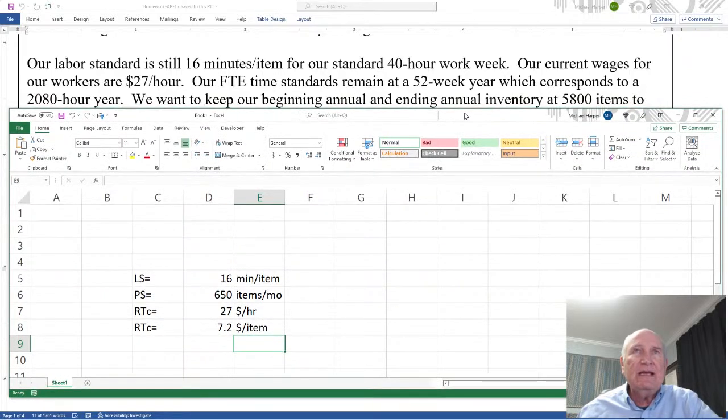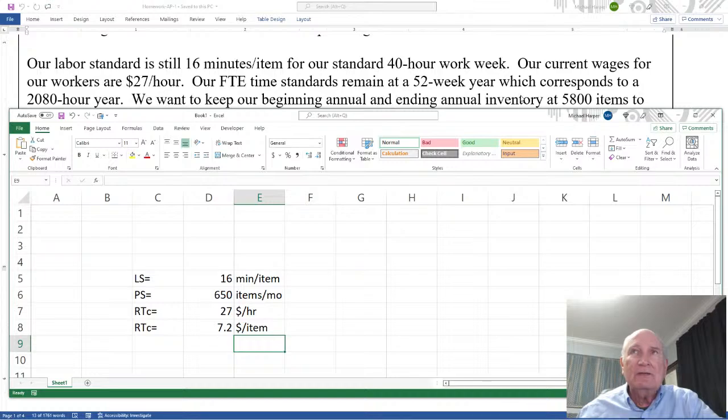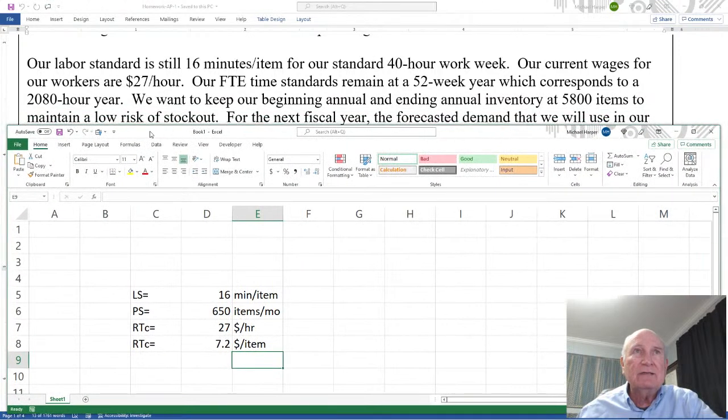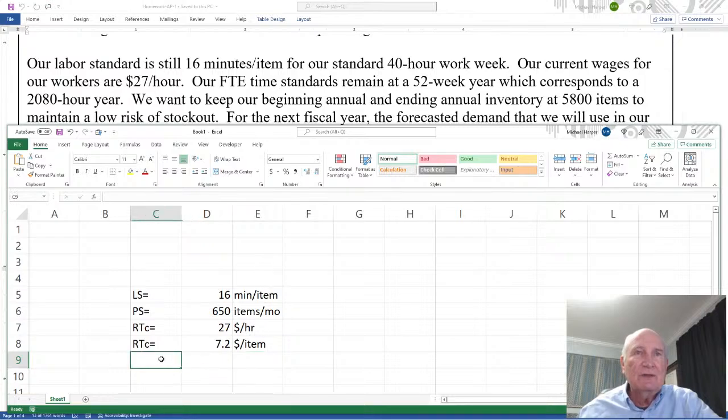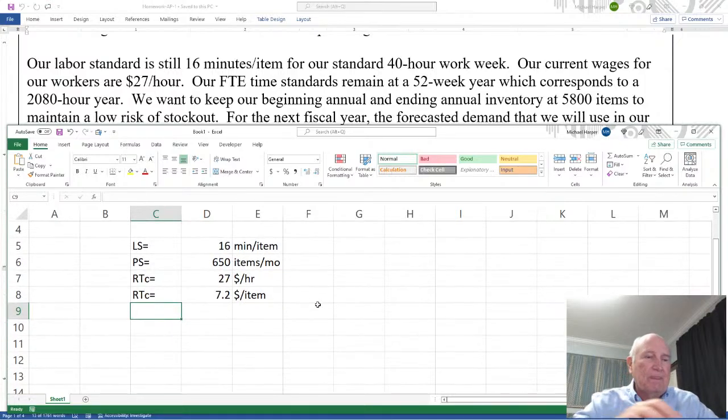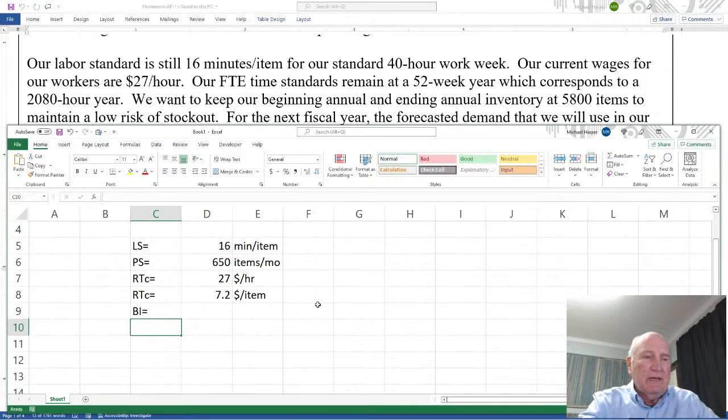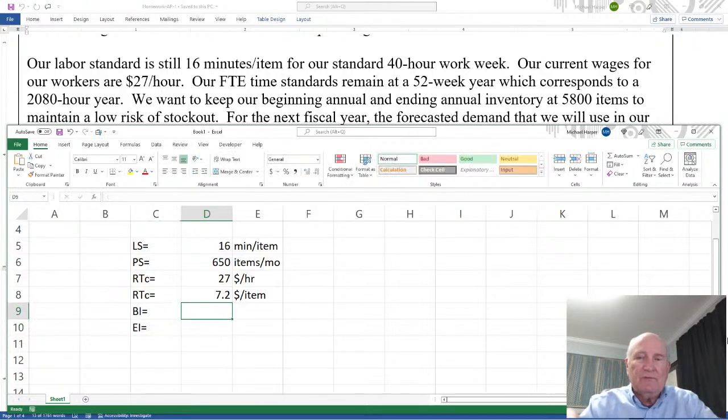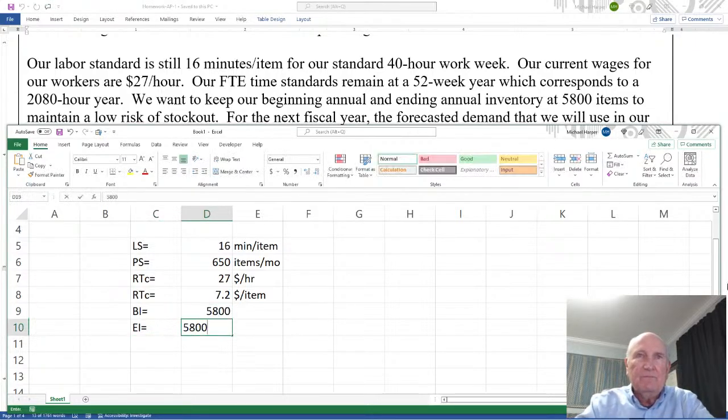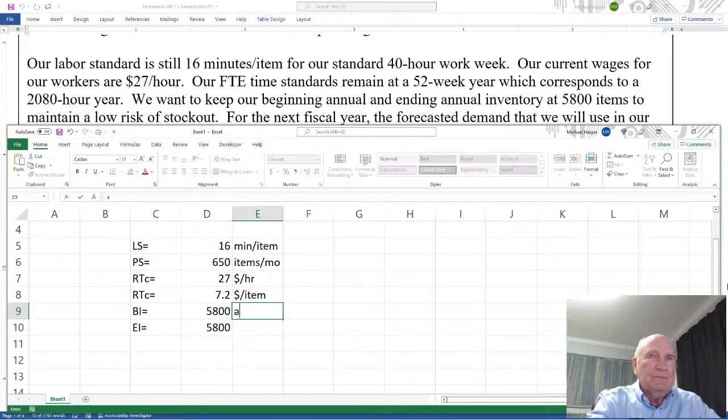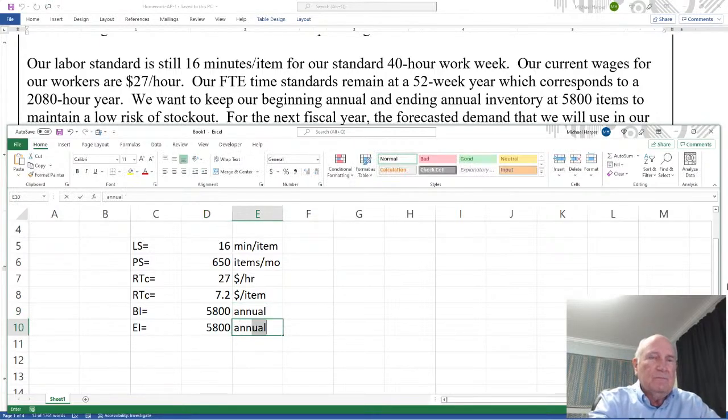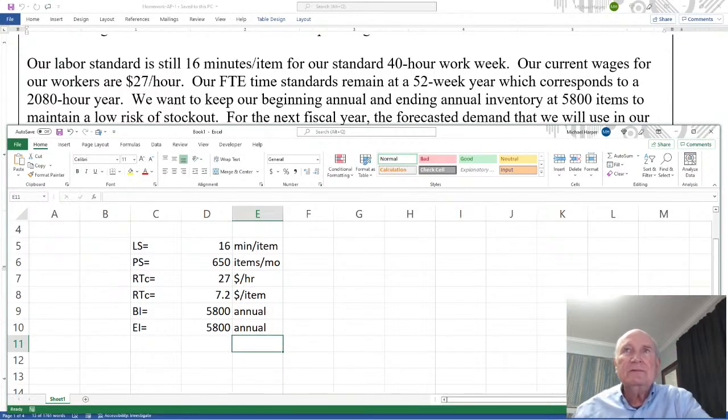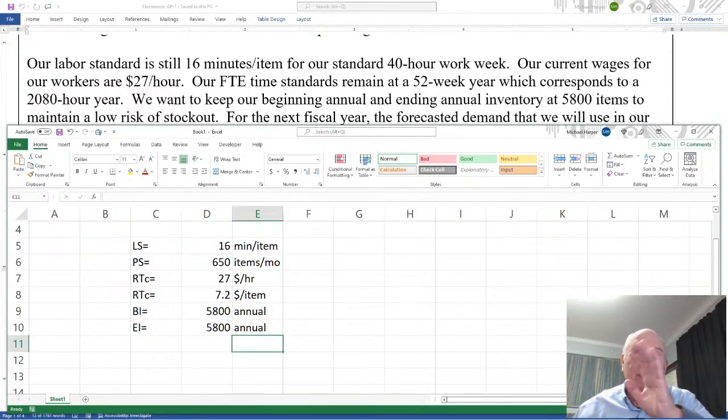Okay let's go on. Start filling up these values. We want to keep our beginning annual inventory and ending annual inventory at 5,800 items to maintain a low risk of stock out. So now we're going to have a beginning inventory and an ending inventory and both of these are going to be 5,800. Okay and this is annual. Kind of high but they just want to make sure they don't have stock out.